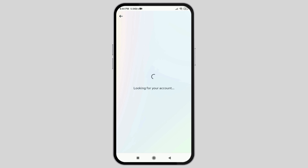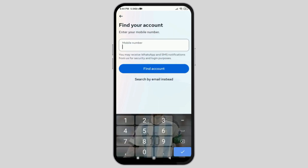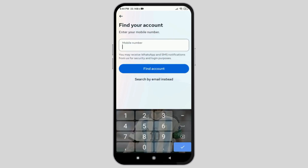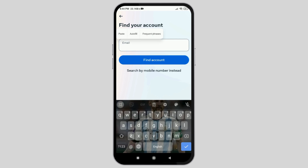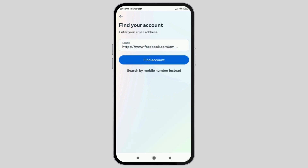Now you have to tap allow, and then go to the search field for your account. Paste the link of the account that you had copied and go to the option of find account.